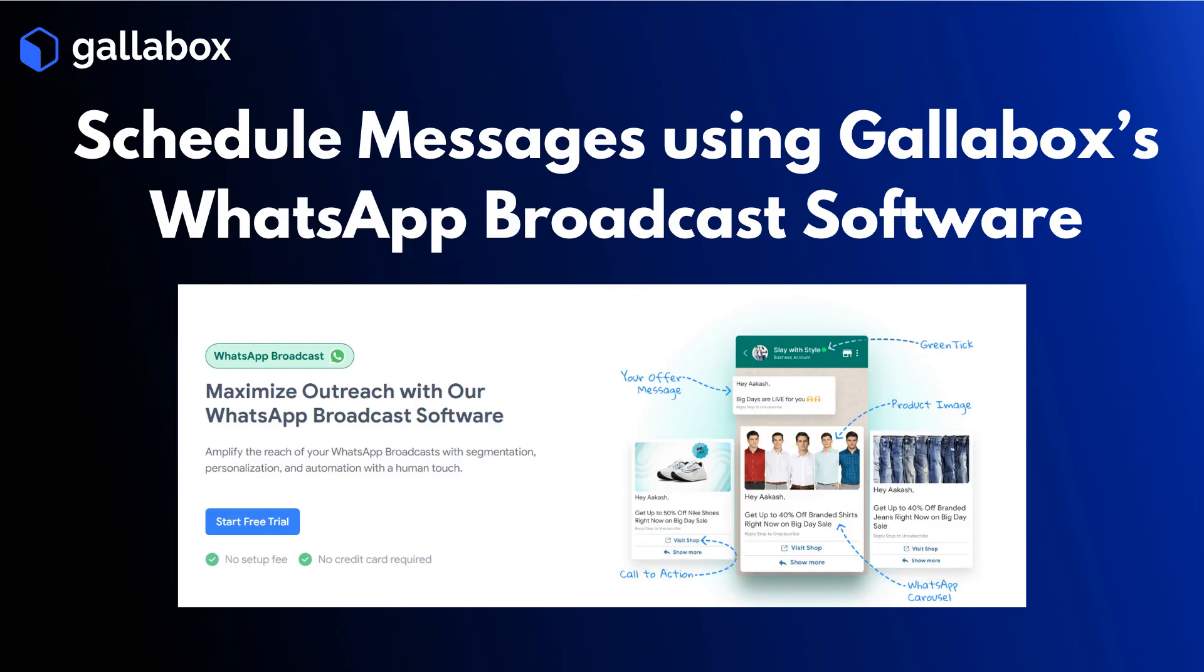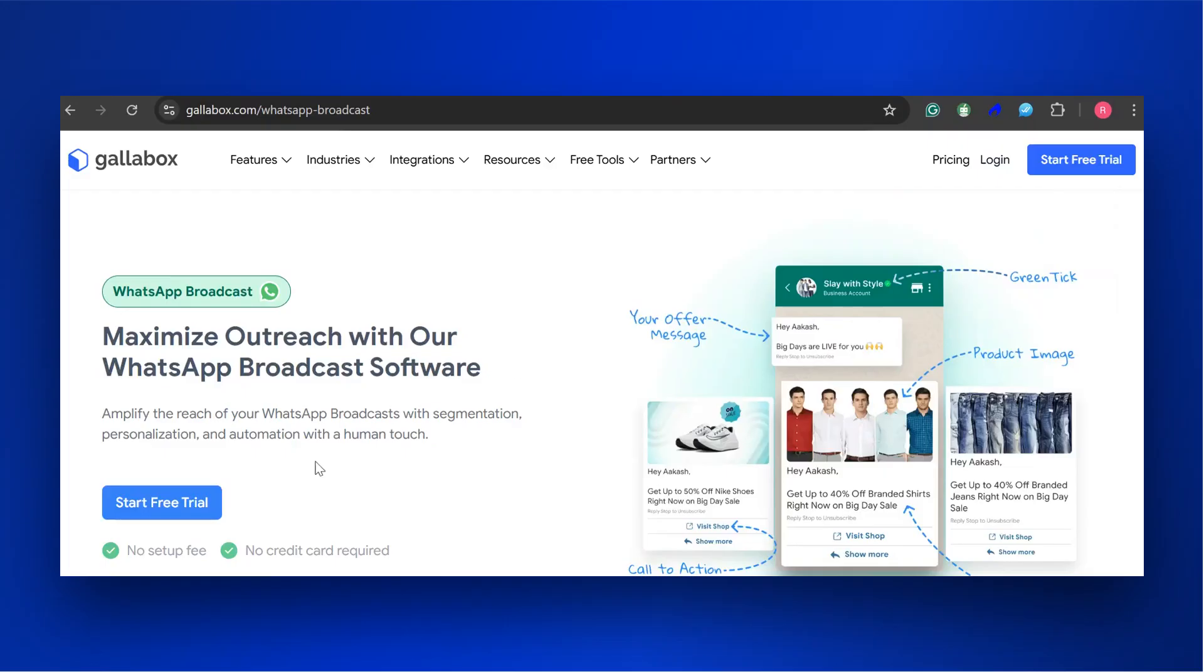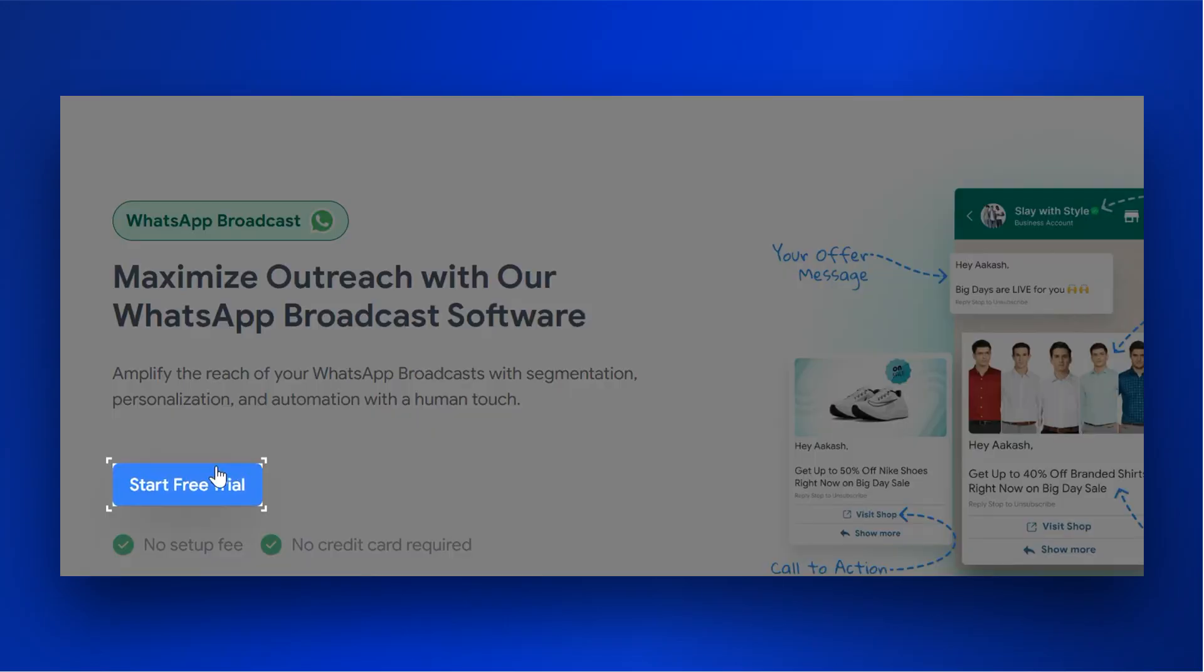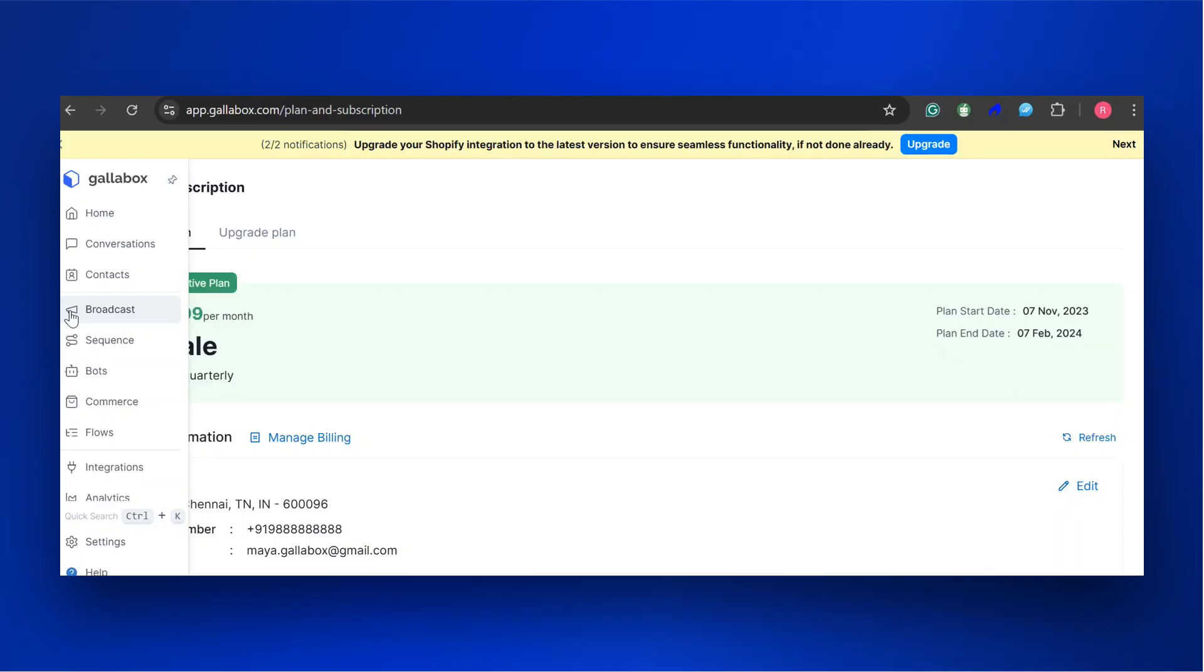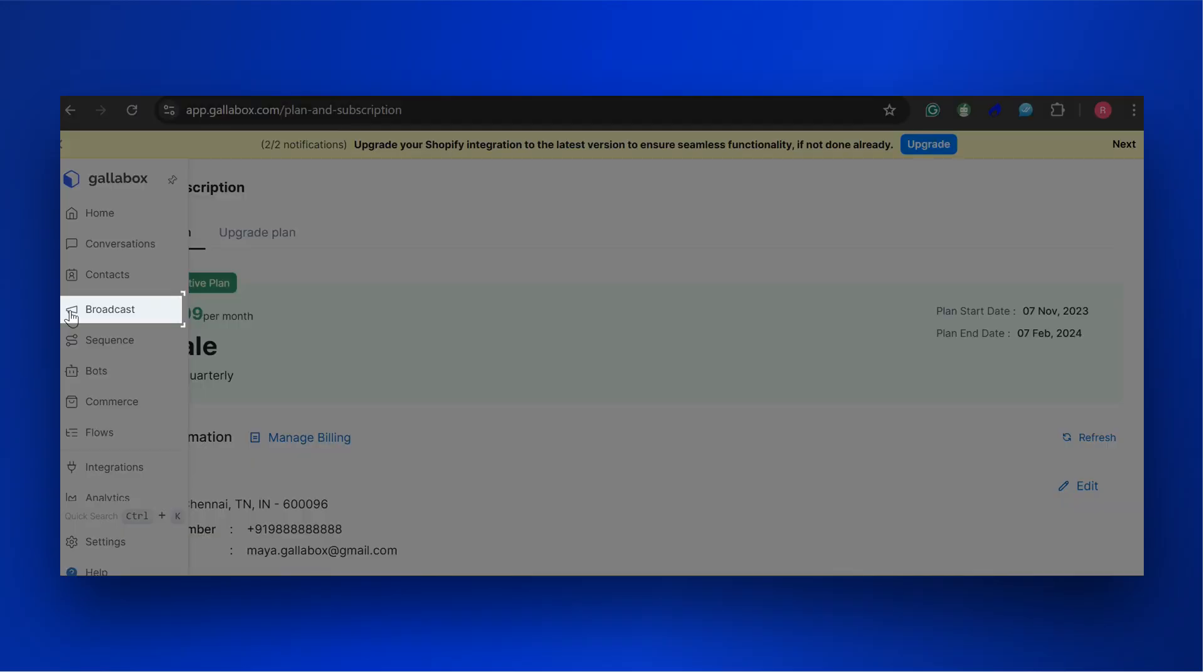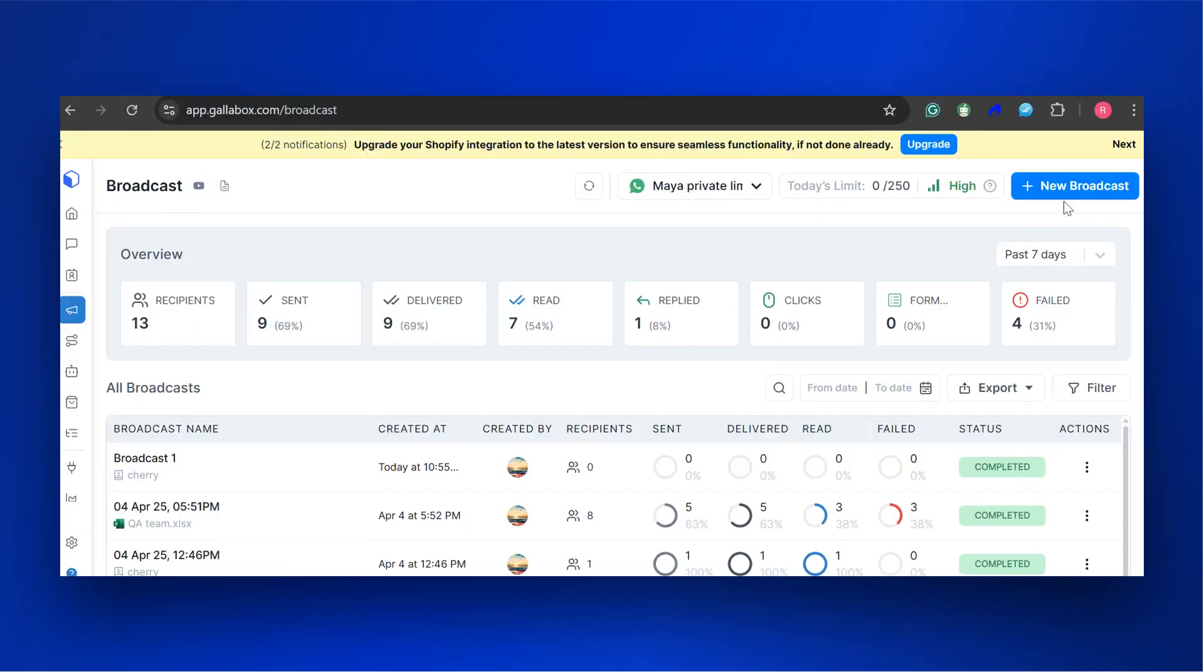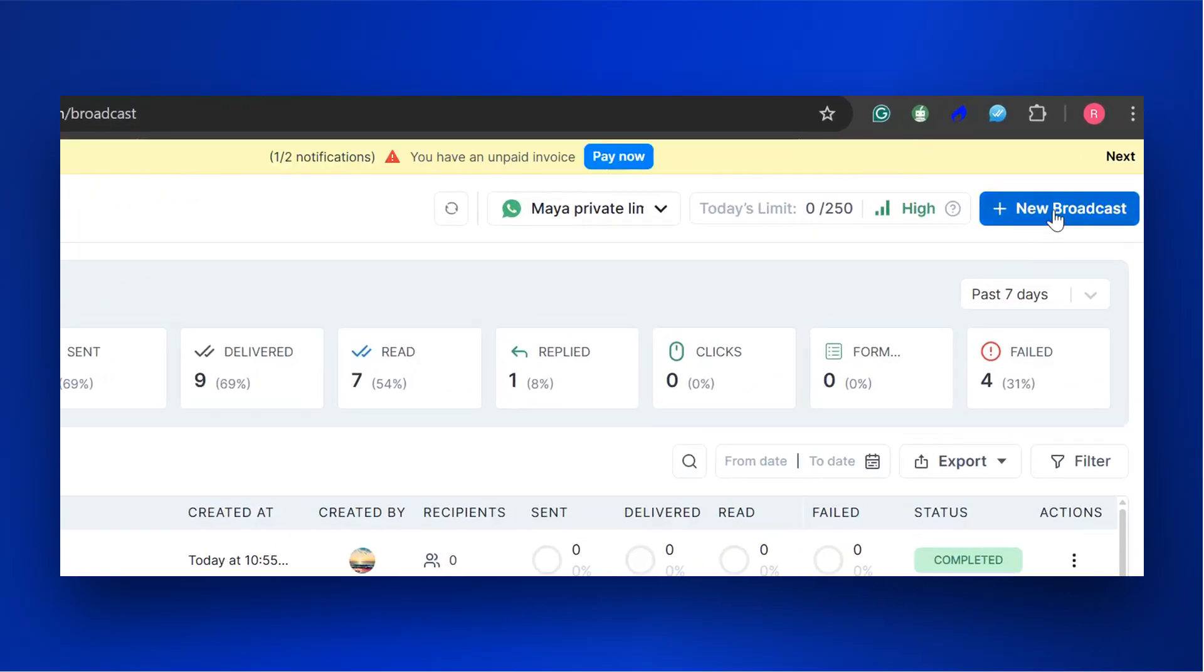Finally, let's see how to schedule a WhatsApp message using a WhatsApp business automation tool like Gallabox. Sign up or log in through Gallabox's WhatsApp broadcast software. Select Broadcast from the menu. Click on New Broadcast.